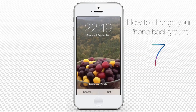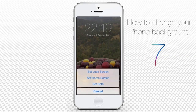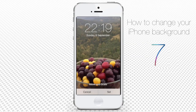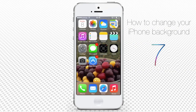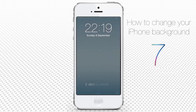iPhone shows the wallpaper preview where you can move and scale the photo with your fingers. When done, tap Set. This time, let's tap Set Home Screen. Press the Home button to return to the Home Screen. We can see that the Home Screen wallpaper has been applied. If we wait a bit, the phone will become inactive and we can check the dynamic wallpaper applied to the lock screen.